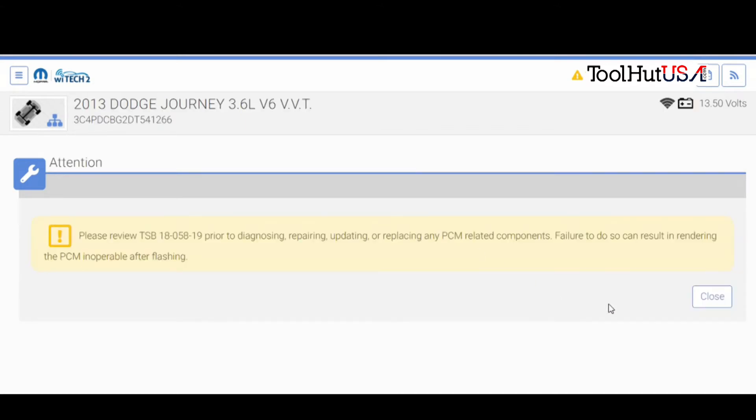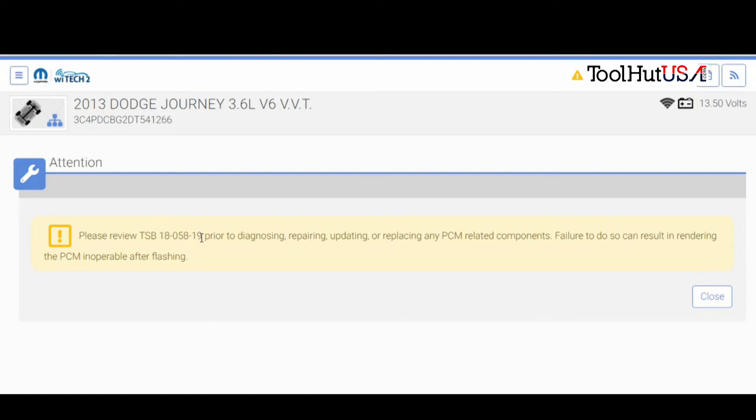And then this TSB pops up here. TSB 18-058-19. This is prior to diagnosing, repairing, updating, or replacing the PCM or related components. Let's look at this TSB. Failure to do so can result in rendering the PCM inoperable after flashing. That's a pretty scary sounding bulletin.